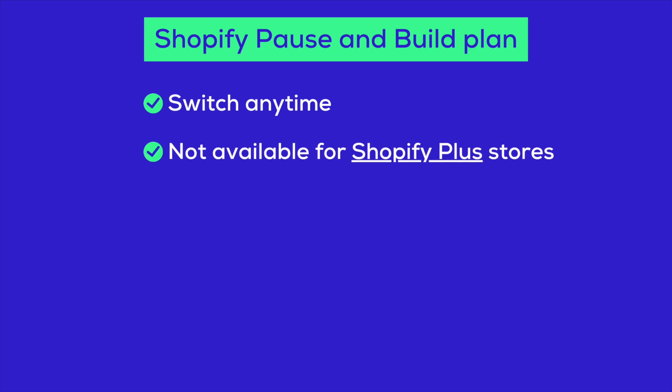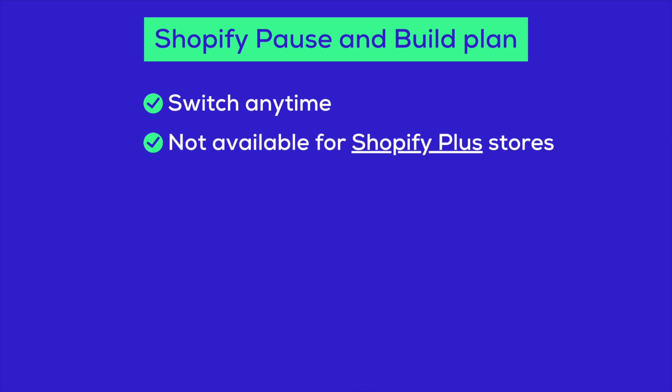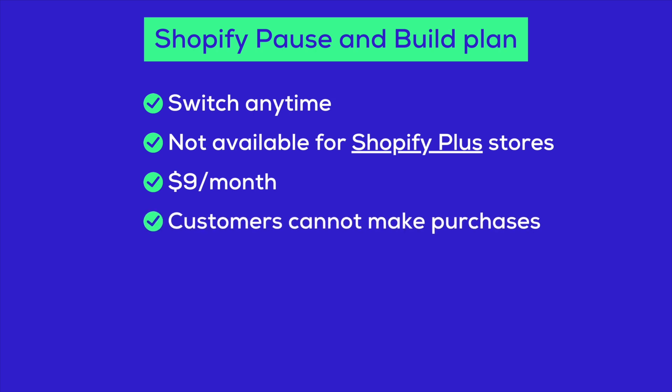However, it is not available for Shopify Plus stores. The cost is just $9 per month. With admin access, you can still edit products and access performance reports, but the checkout is disabled. This means your customers can still review your products, but they won't be able to make purchases.